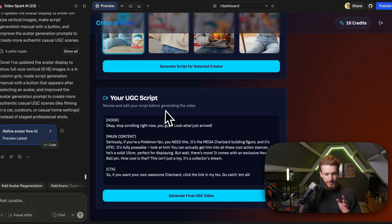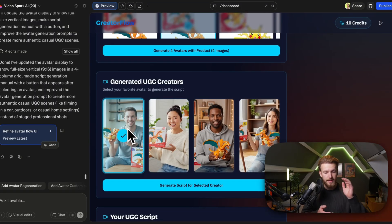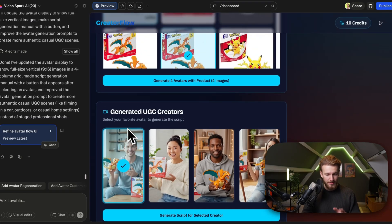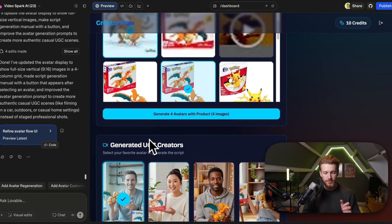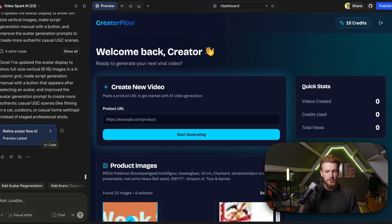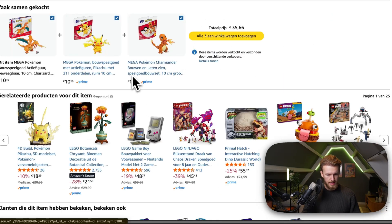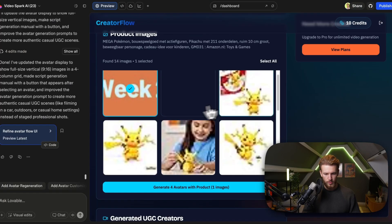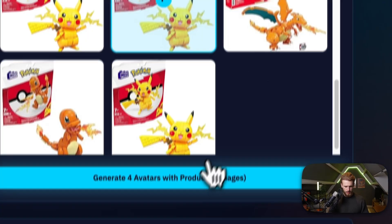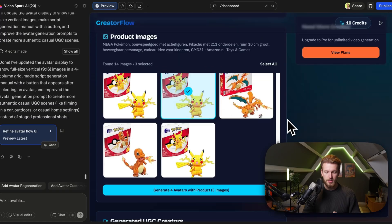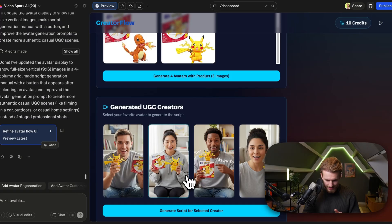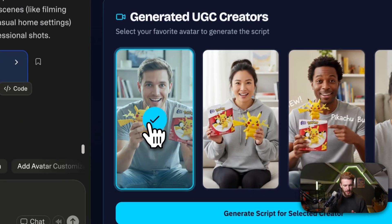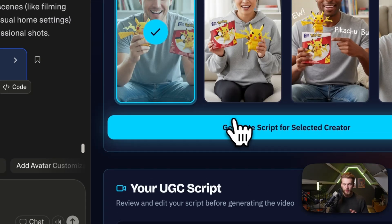It's done — let's test it out again. Right here it already made sure the formatting of the images is way better. I really see this working and I'm really enthusiastic — it's of such high quality. Let's now test the whole flow once again with another product — a Pikachu. We copy the URL, go back, run it, select a few images, generate the avatar. The avatars are created and look really cool. We select one and click 'Generate Script for the Selected Creator'.